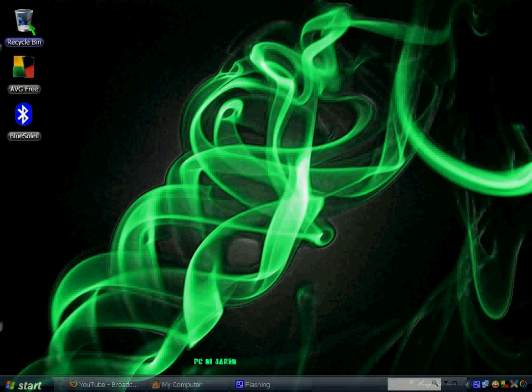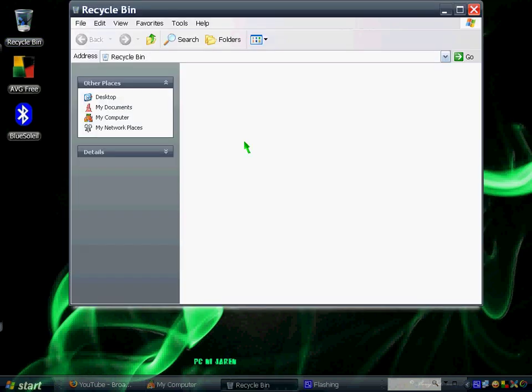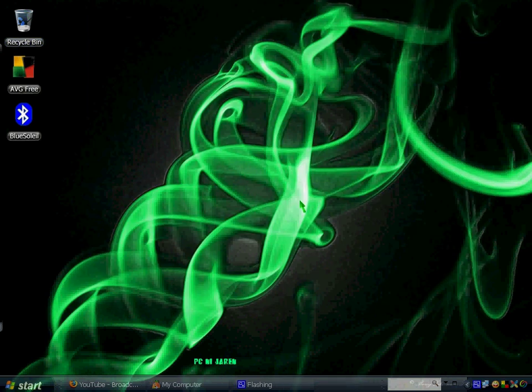And it has these cool effects. For instance, if I click on the recycle bin, as you can see, you have this cool effect that you can customize and personalize the way you want. I'm also going to show you other free programs that I had downloaded.